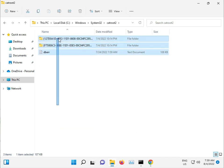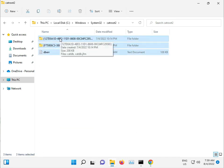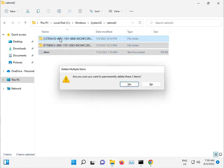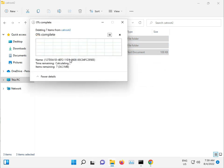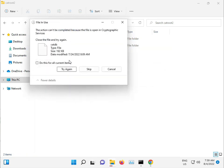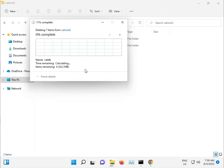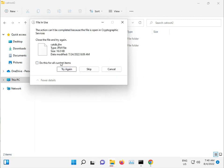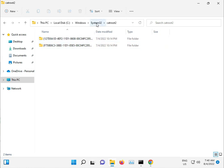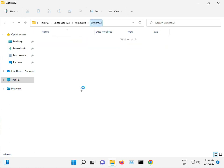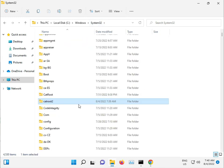In System32, open the CatRoot folder. Select all files, press Shift+Delete to permanently delete them, and click continue. If any files won't delete, skip them. Even deleting just one file is fine.